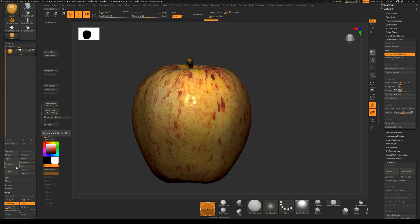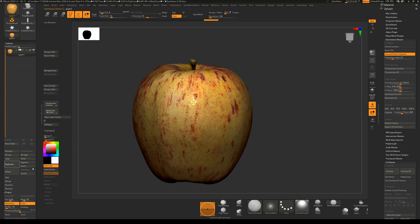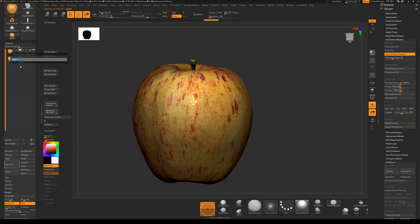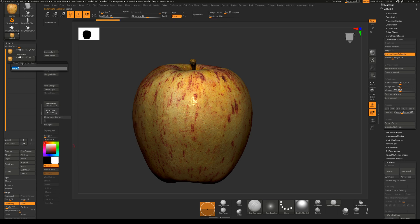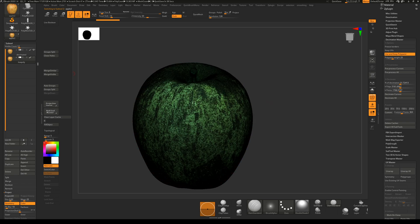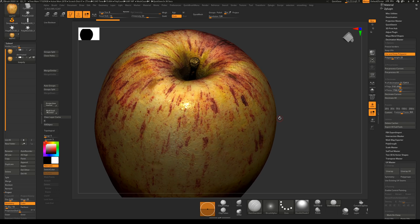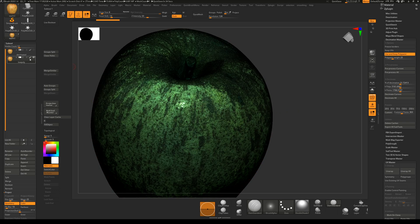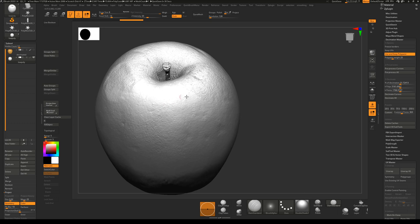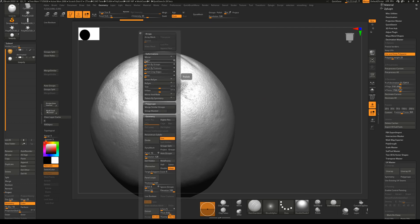So what I'm going to do is duplicate this apple. Let's rename one of them 'Decimated' so we know that's our decimated source. And now this duplicate is going to be our low poly. To get our low poly there are a couple of ways you can do it. Before we remesh it, let's polish it so we don't get all the sharp details that might not work well with our remesher.